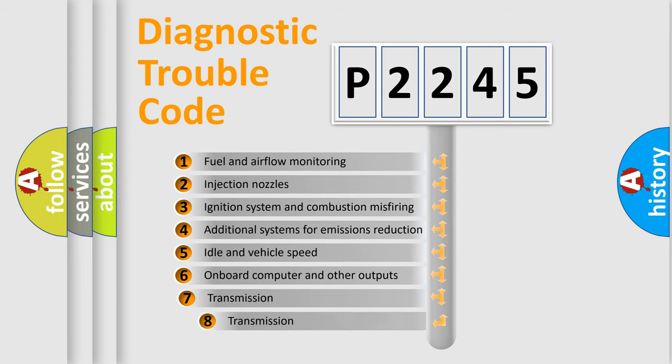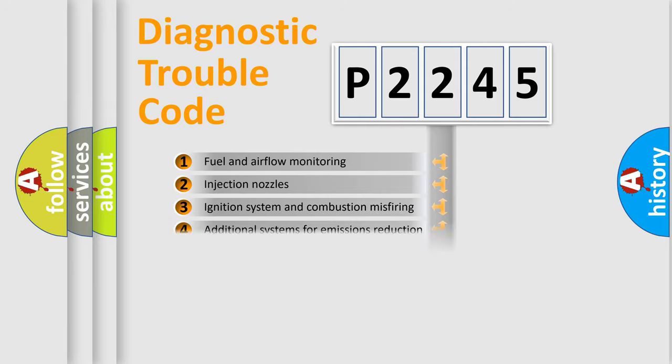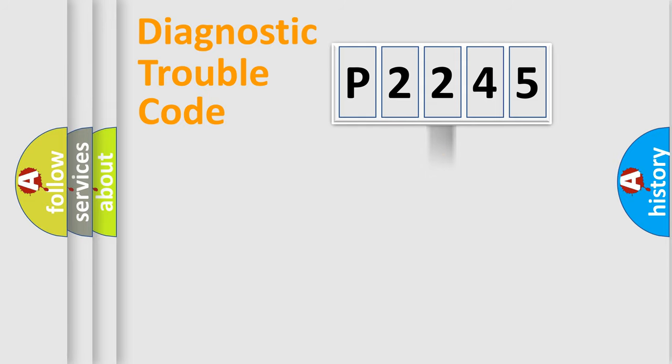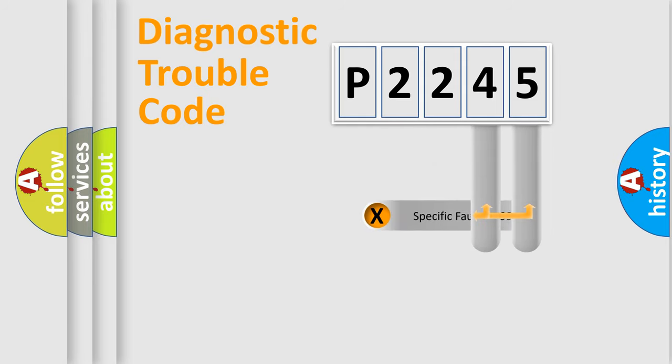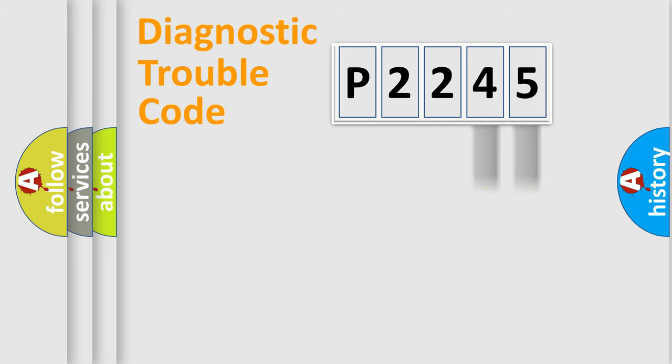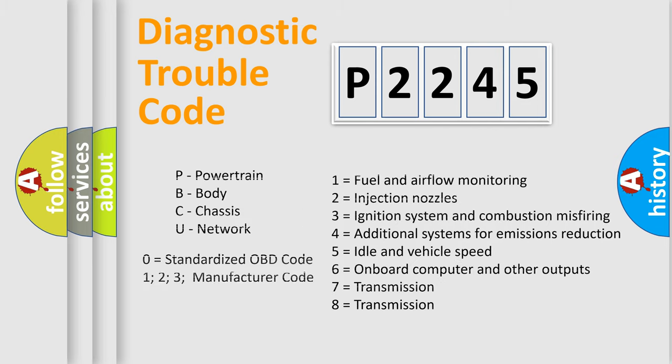The third character specifies a subset of errors. The distribution shown is valid only for the standardized DTC code. Only the last two characters define the specific fault of the group. Let's not forget that such a division is valid only if the second character code is expressed by the number zero.